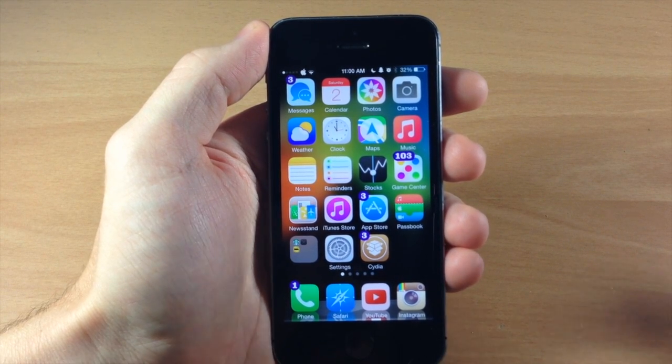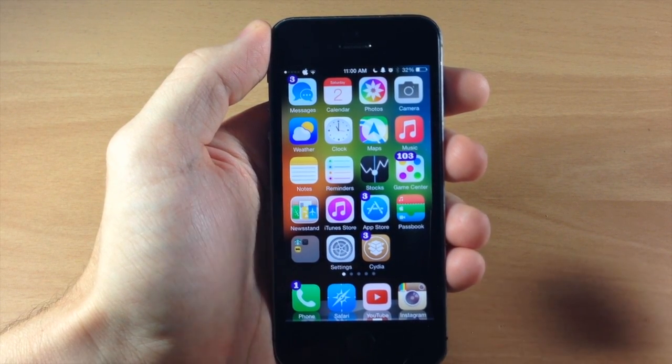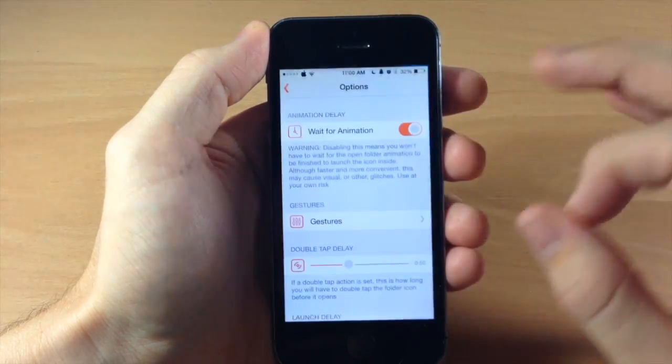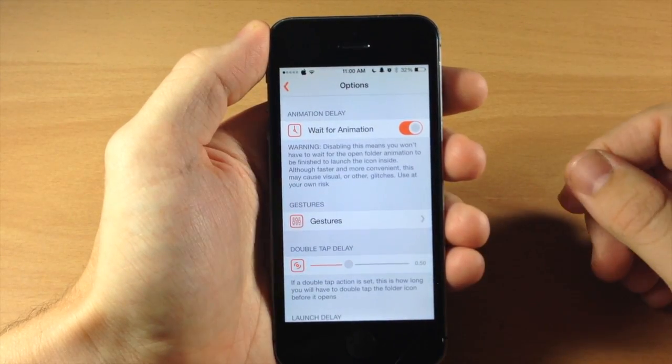So before we actually get into the meat and potatoes of this tweak and show you how it works, let's jump into the settings here and I'll show you what you have to customize with.